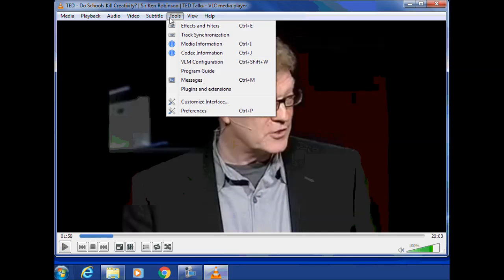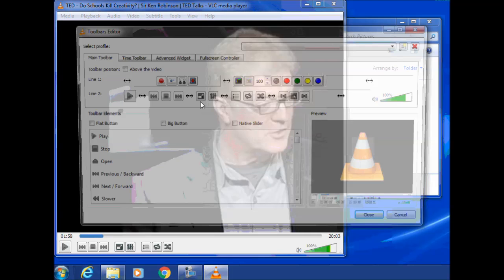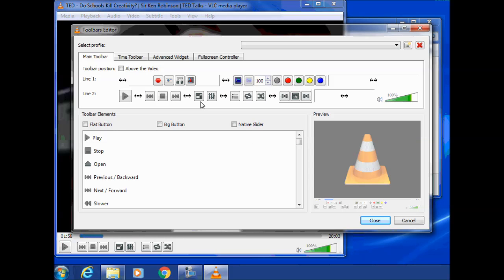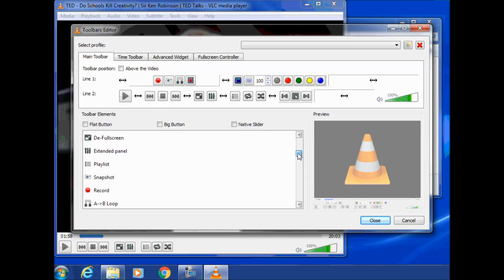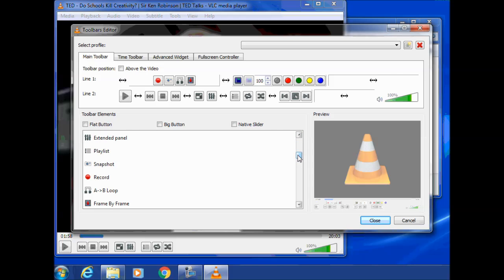Under the Tools menu, I can customize the interface. You can see I've got a lot of tools here. And there's the snapshot tool.